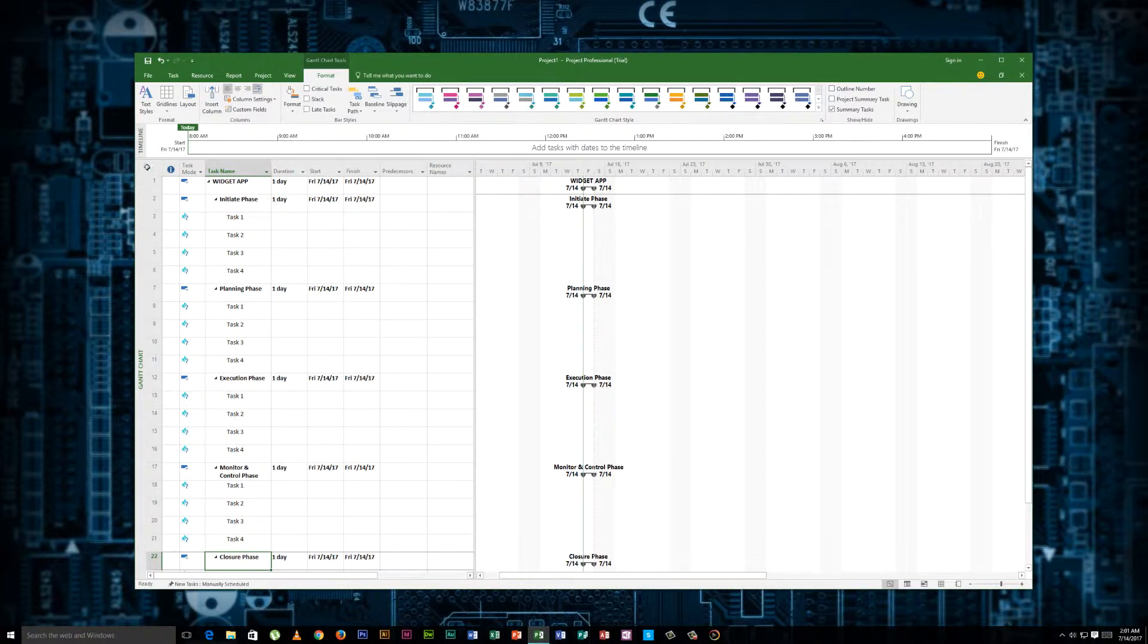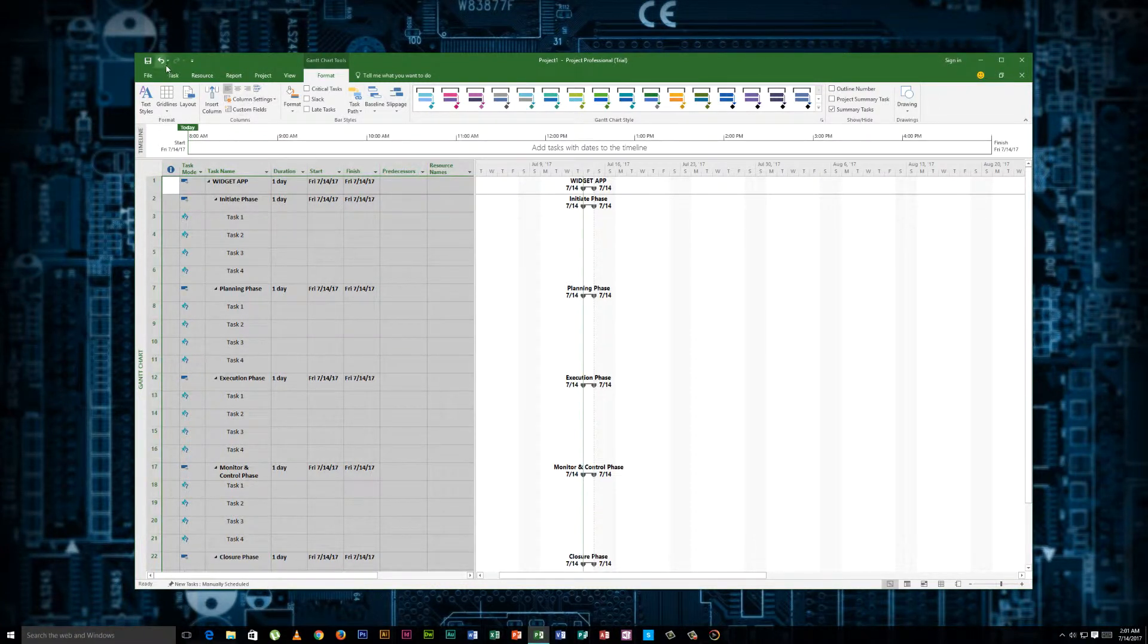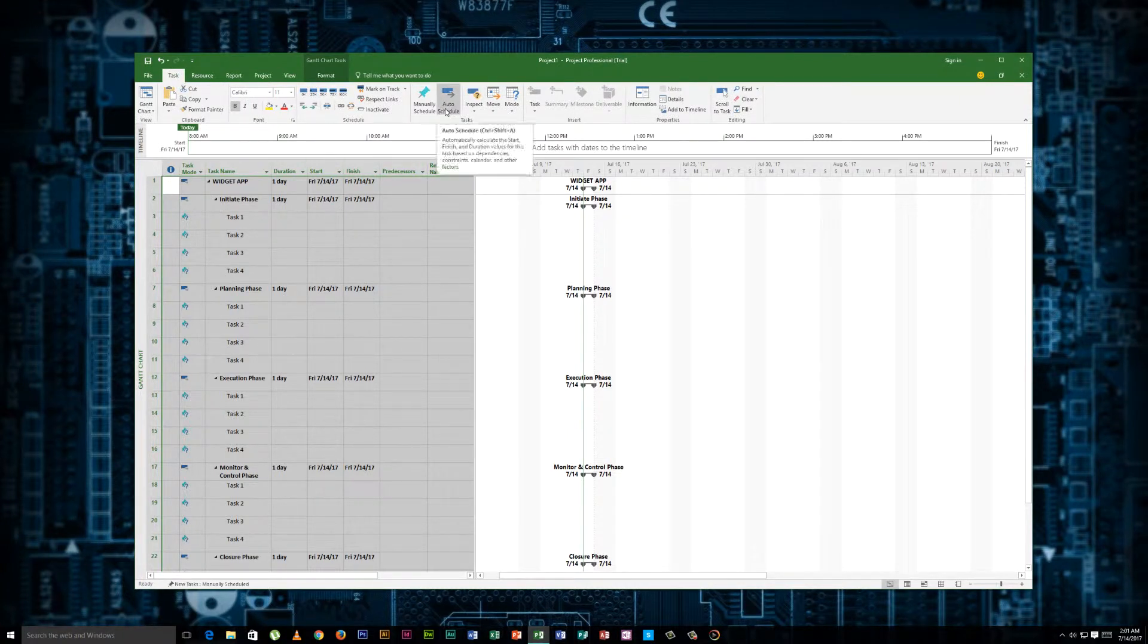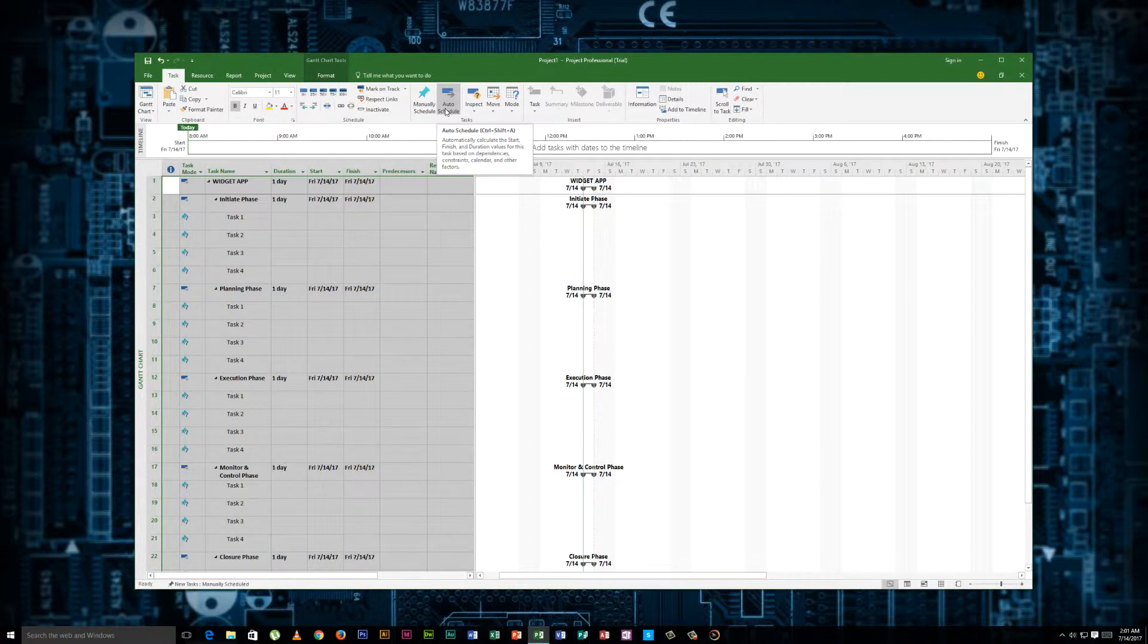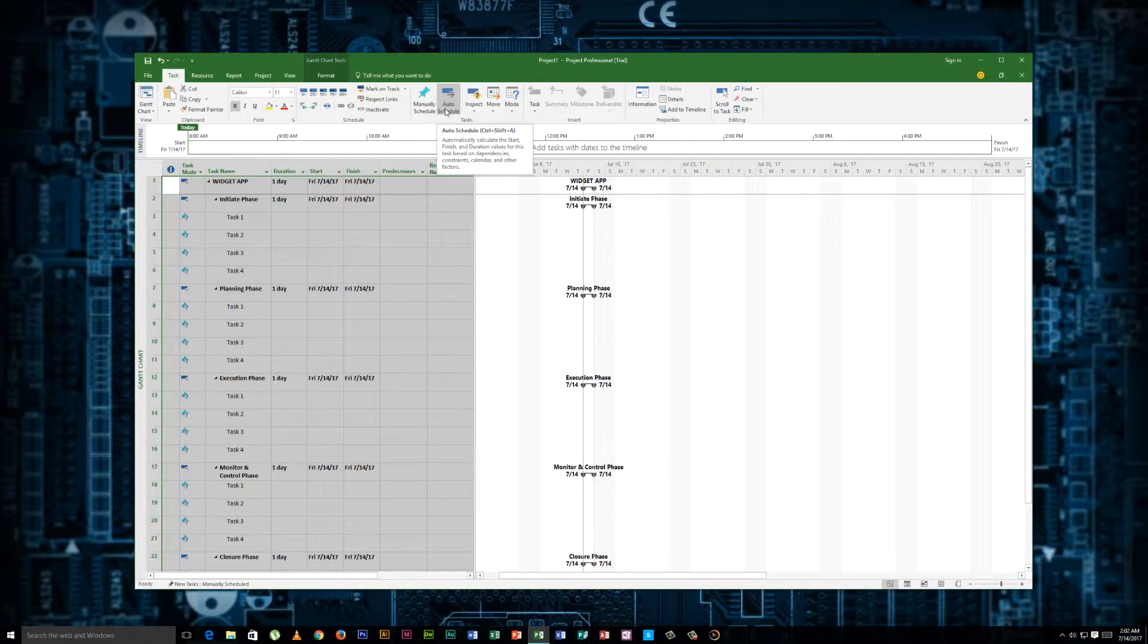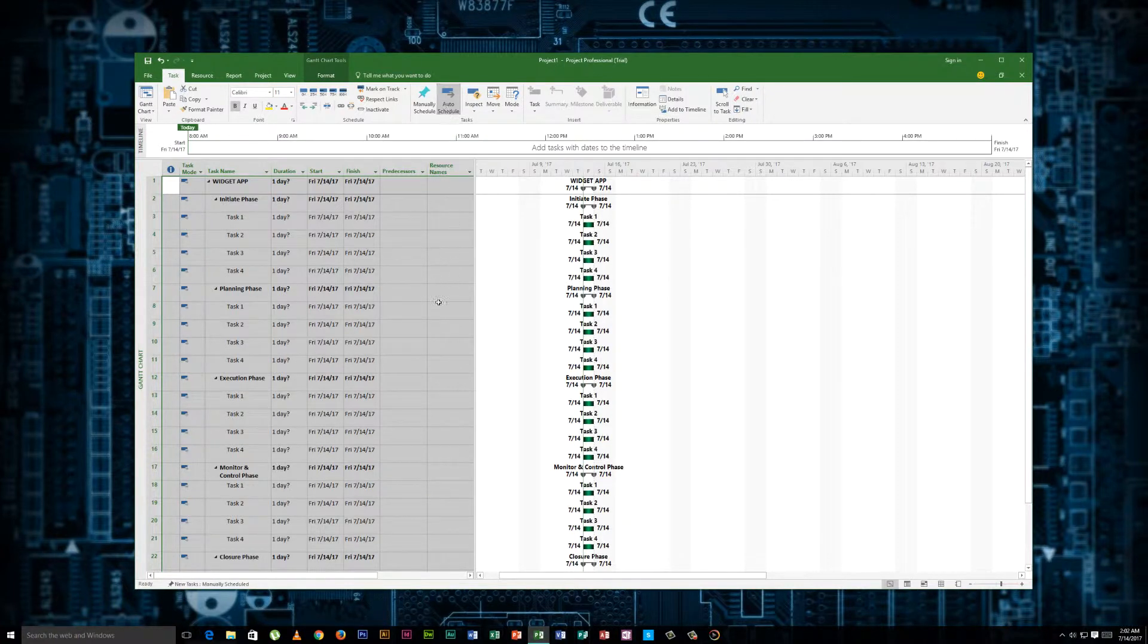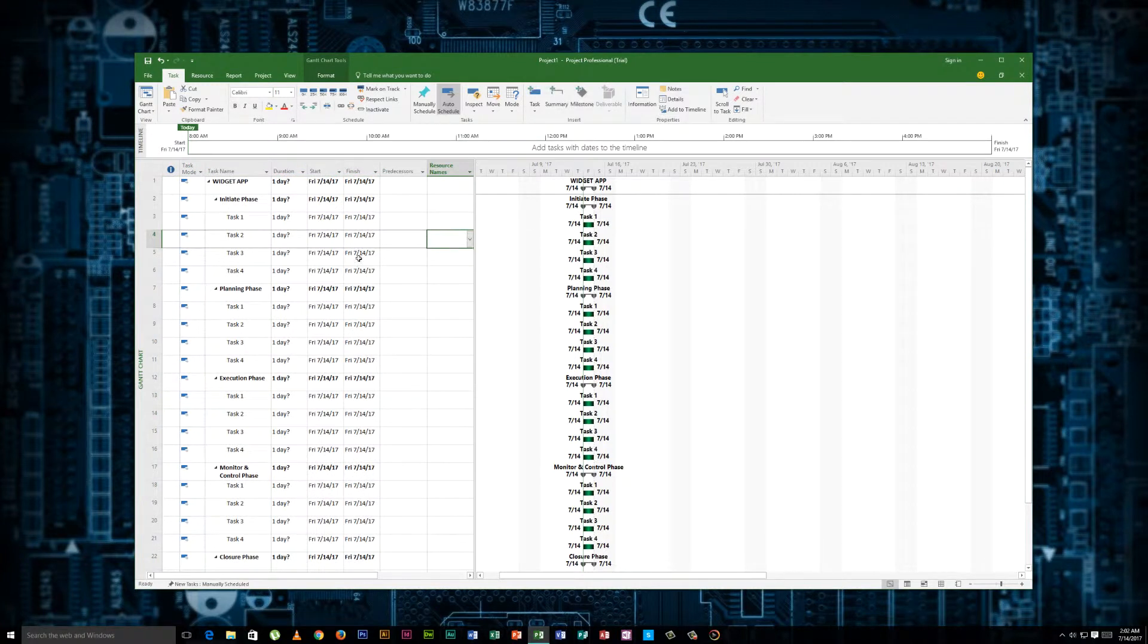Now, the next thing we want to do here, and you don't have to do these steps in this order, it's just things I advise that you do, is you want to auto schedule. You can use manual scheduling. But when you auto schedule, if you change one thing, anything that has a dependency on that will also auto update, which is really good. You really want to have that in place. So let's set auto scheduling.